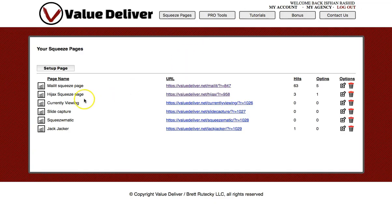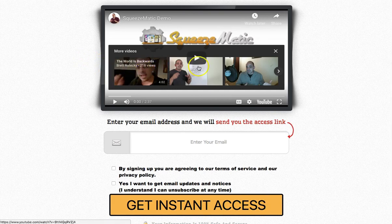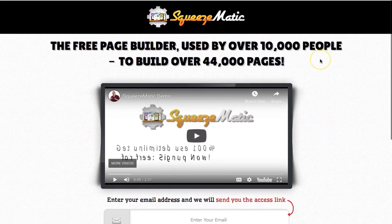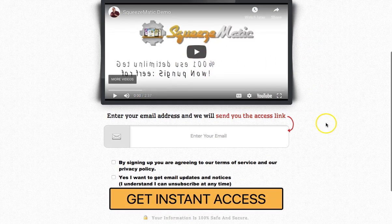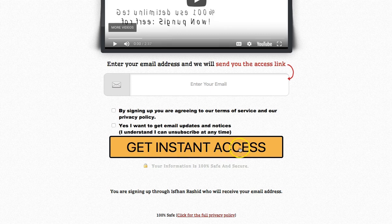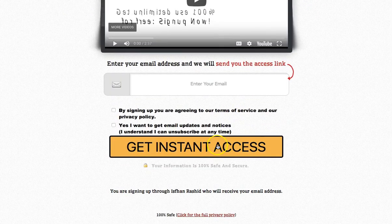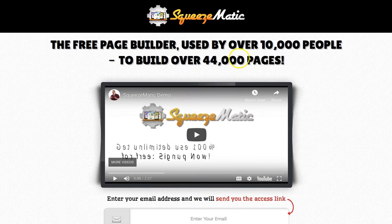Here's another opt-in page - professionally made, and these are all proven to convert. It's created by a top affiliate marketer, one of the super affiliates. Again, short video, less than three minutes, explaining what this is about. You just enter your email and get instant access. This is my squeeze page as well - you can see my name there, Isfan Rashid. Everything is Facebook compliant. If you don't have this software, Value Deliver, I highly recommend it.